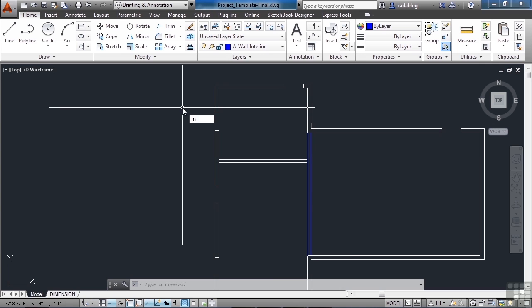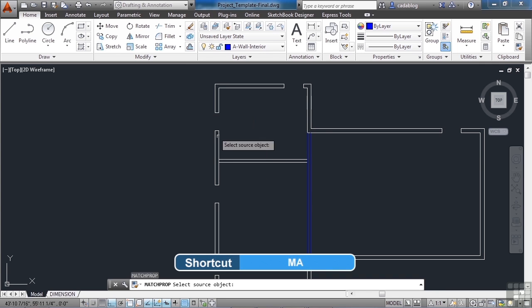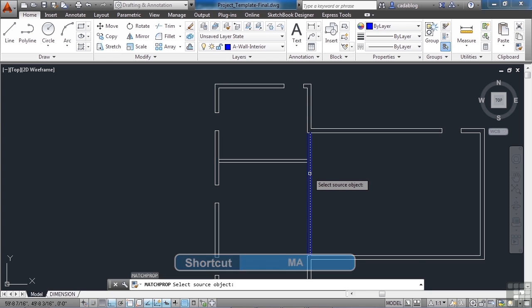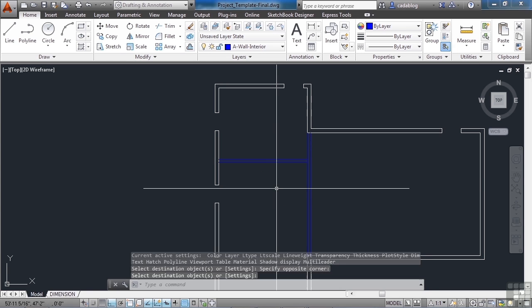Let's use the Match Properties command, MA. Press Enter, select the source object that we want to copy, then the destination. And there we go.